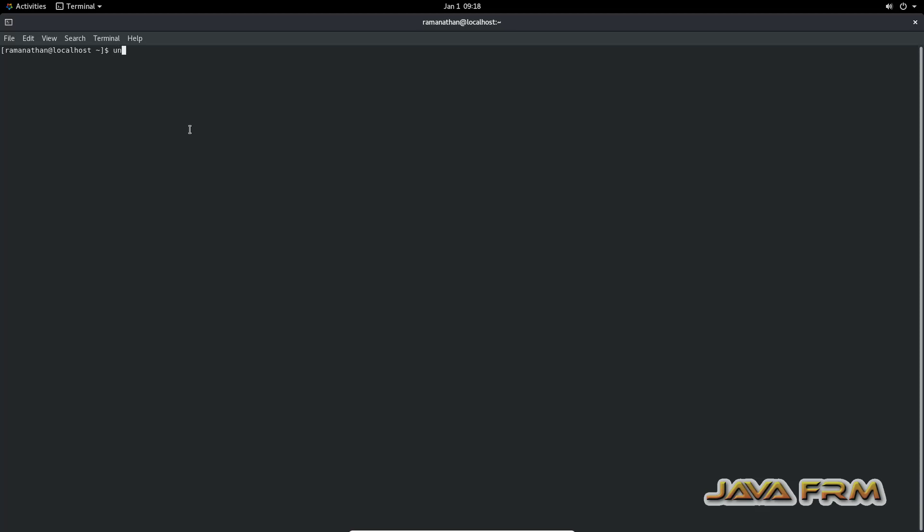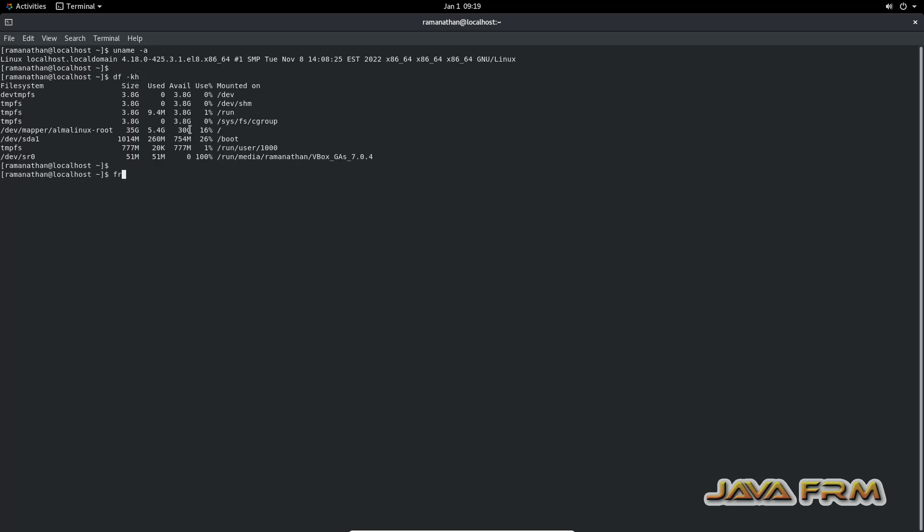Now I am going to check the shared clipboard feature. I am typing some commands in terminal.